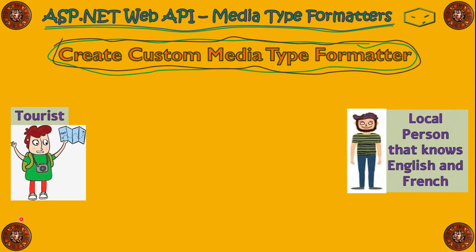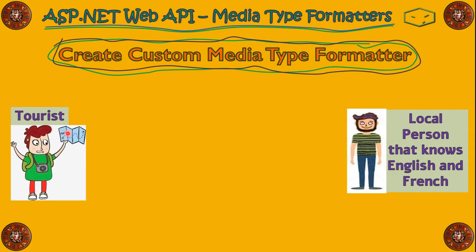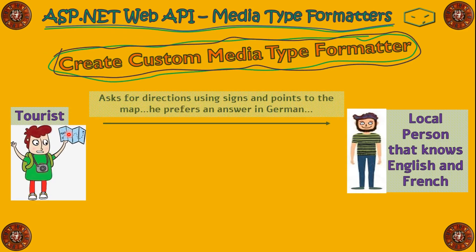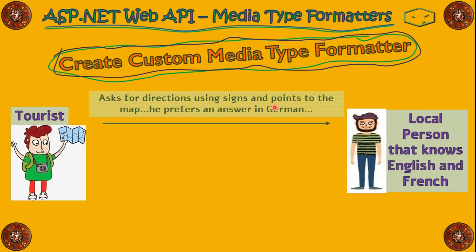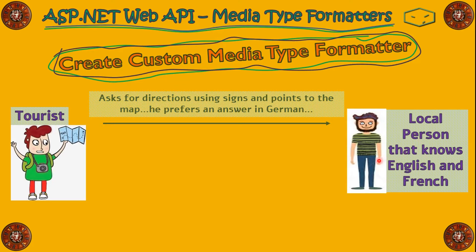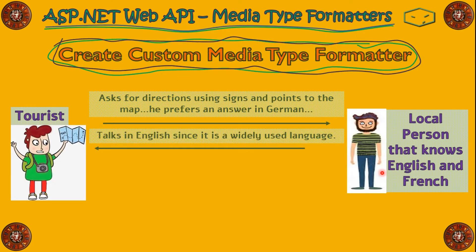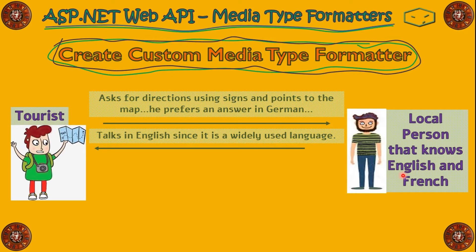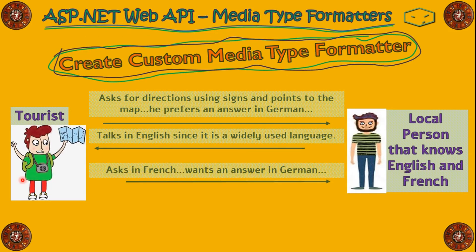So, let's imagine here that we have a tourist and we have a local person that knows English and French. And the tourist will ask the local person for directions using signs and pointing to the map. He prefers an answer in German. The local guy doesn't know German. But he knows a widely used language that is English. So, he will talk back in English.